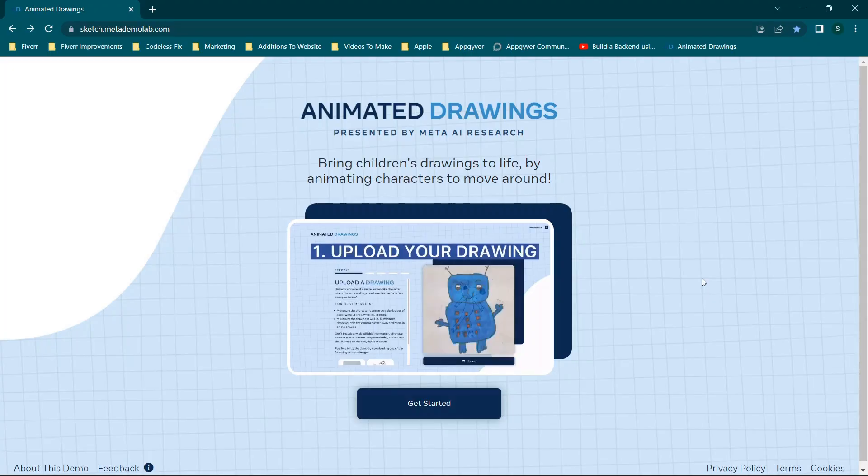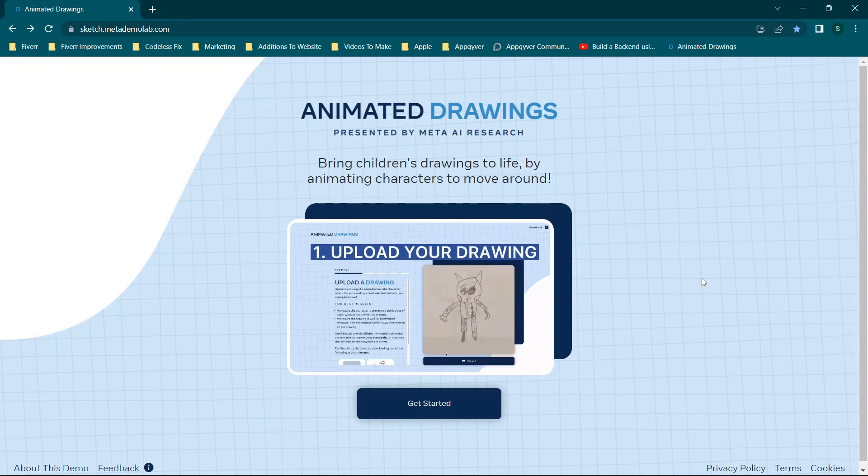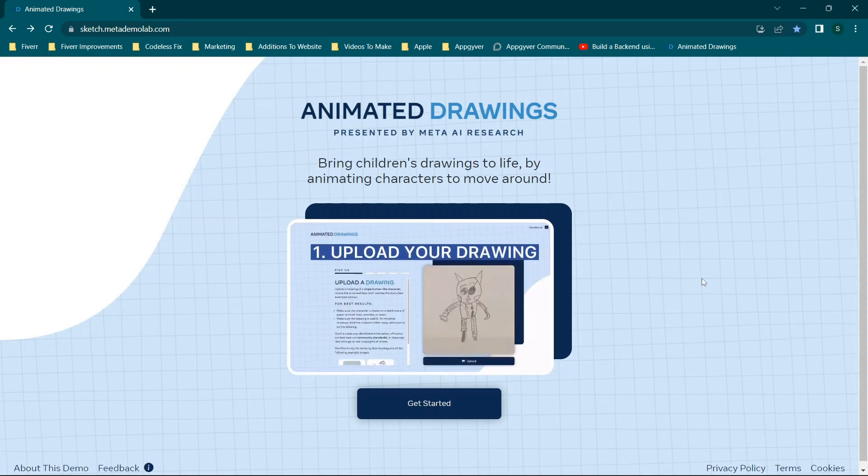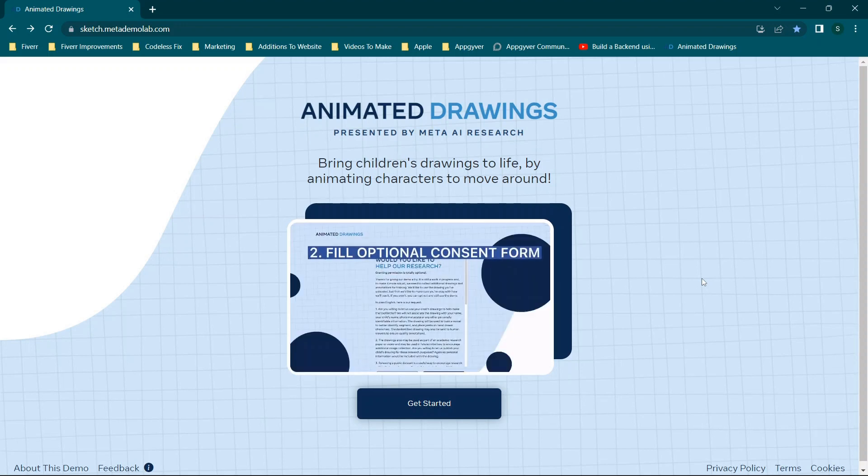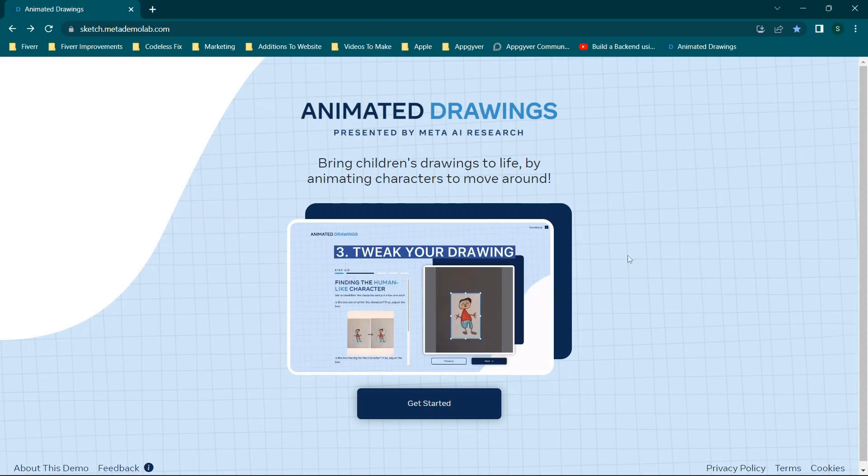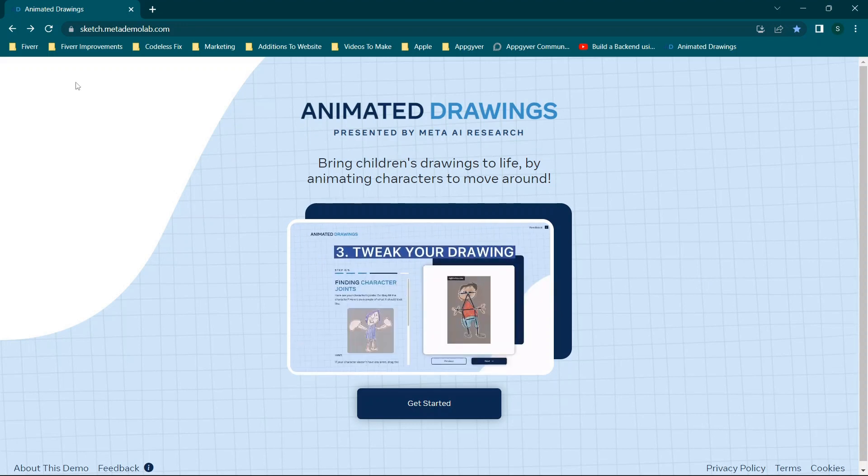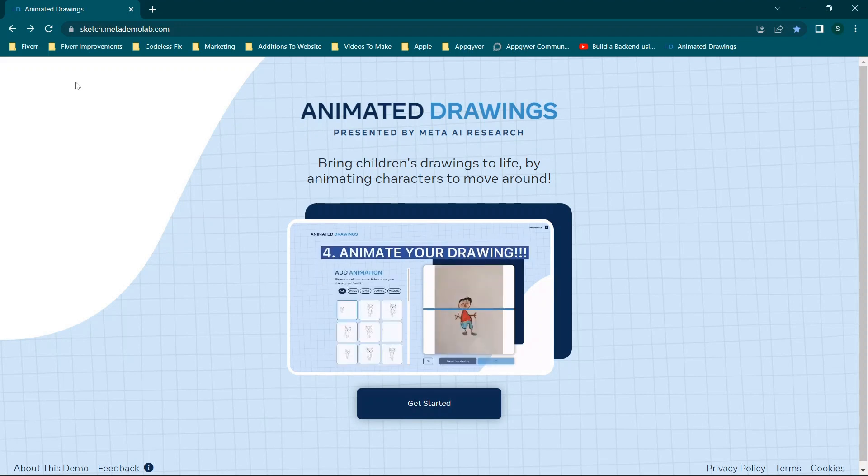Hey there everybody, and welcome back. For those of you looking to animate your drawings or digital pictures, maybe you have a logo or an avatar of some kind, stay tuned. I'm going to be covering how to do that using sketch.metademolab.com. Before we get started, don't forget to like and subscribe and check out the channel for new content.